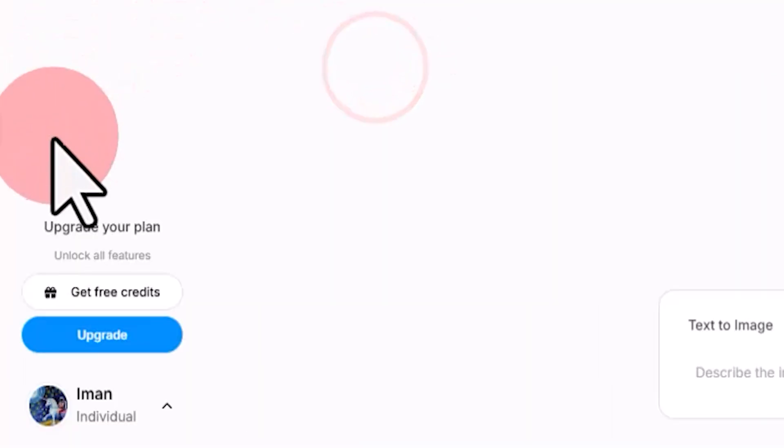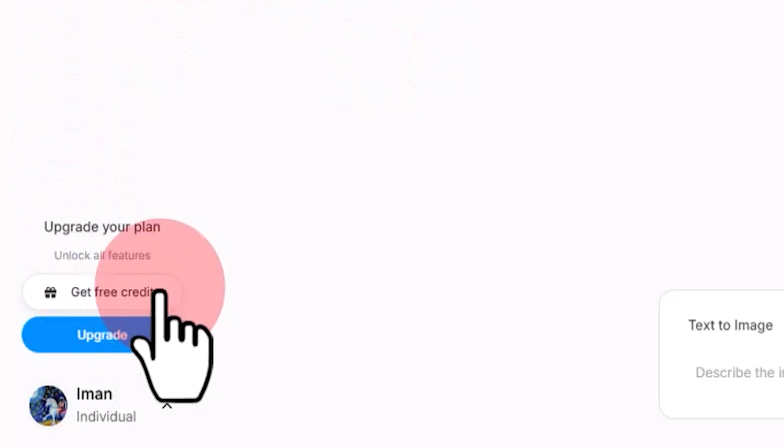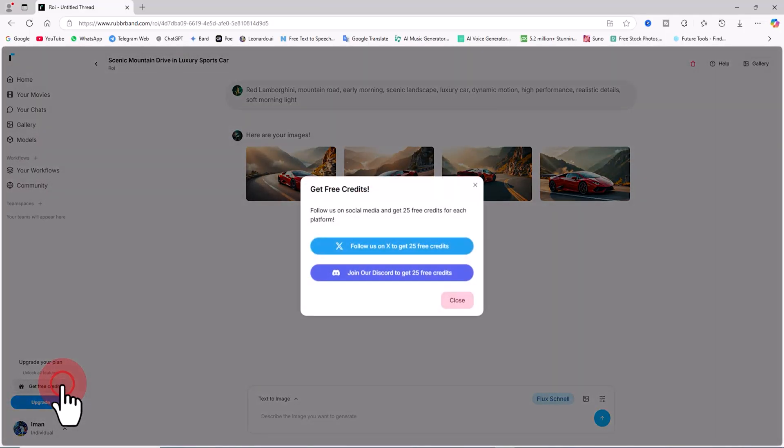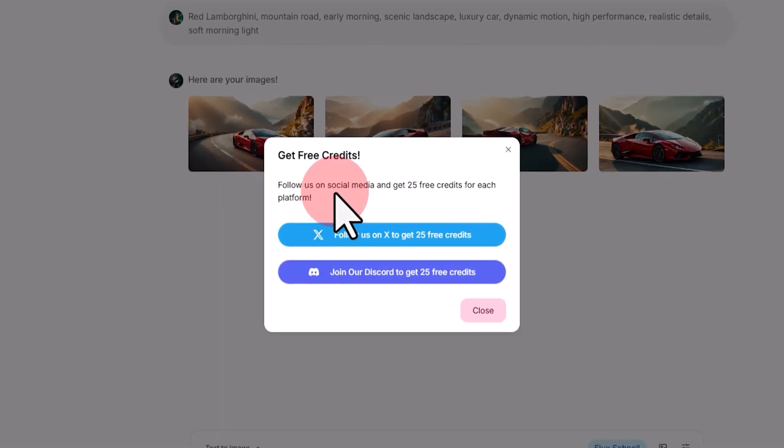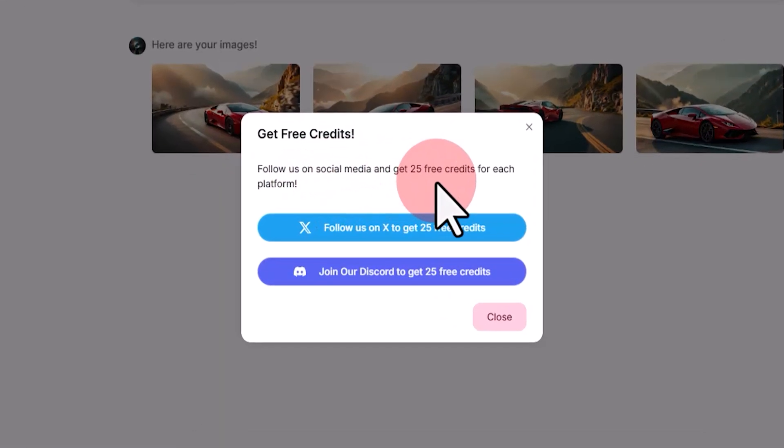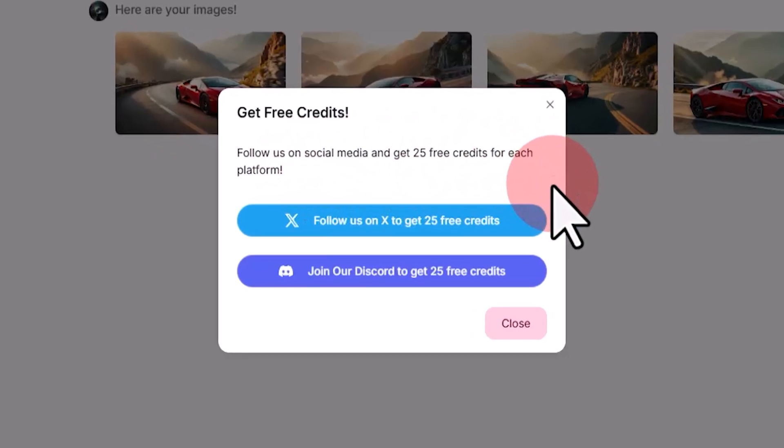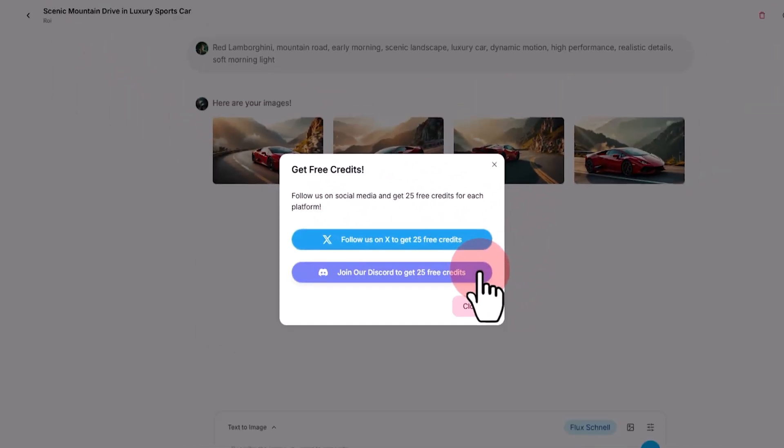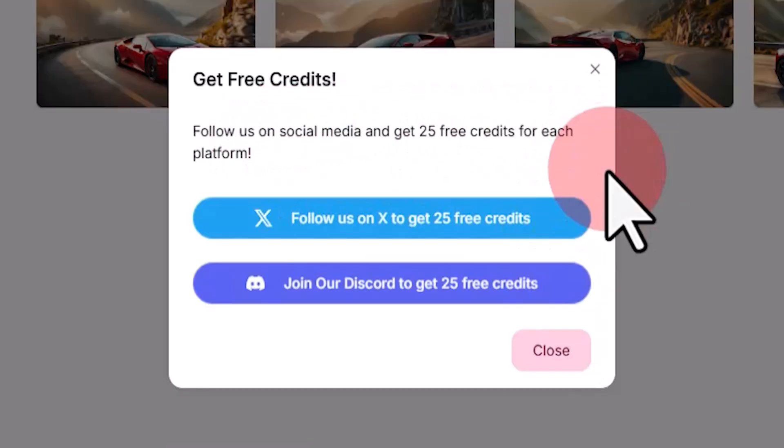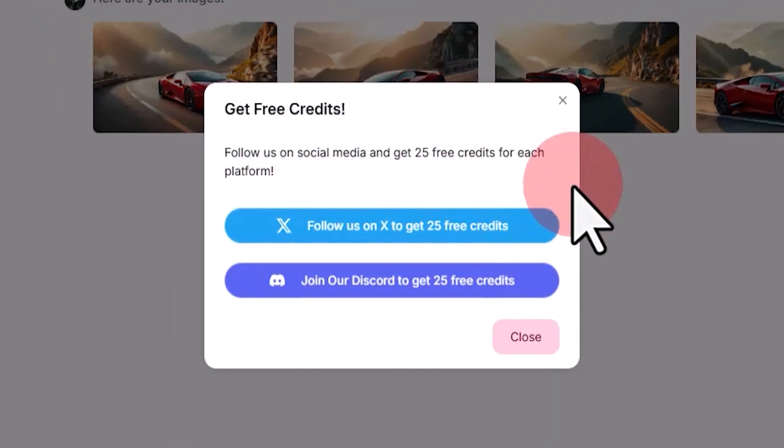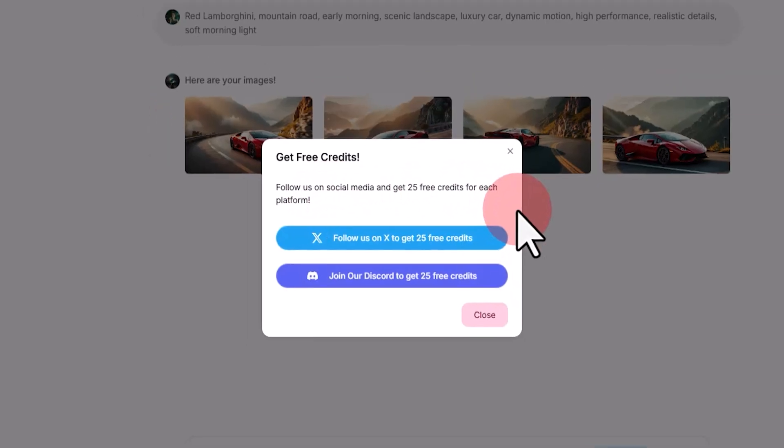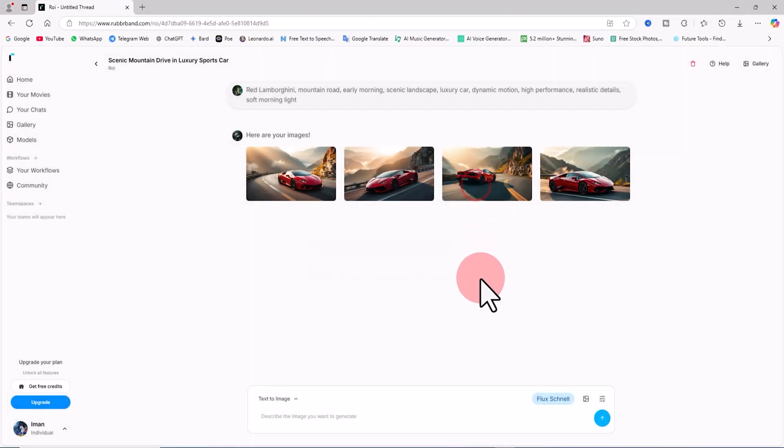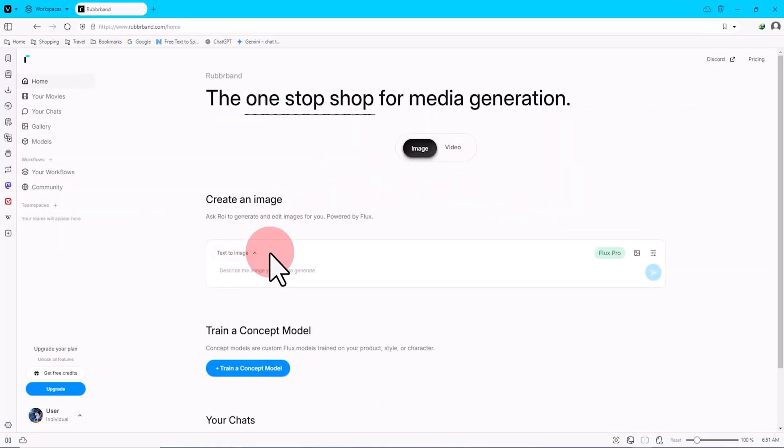An interesting point: click on the Get Free Credits option in the bottom left corner of the site. A pop-up appears stating that if you follow Rubber Band's account on social media platforms like X and Discord, you'll receive 25 tokens for each platform. This way you can earn more free tokens for generating images.